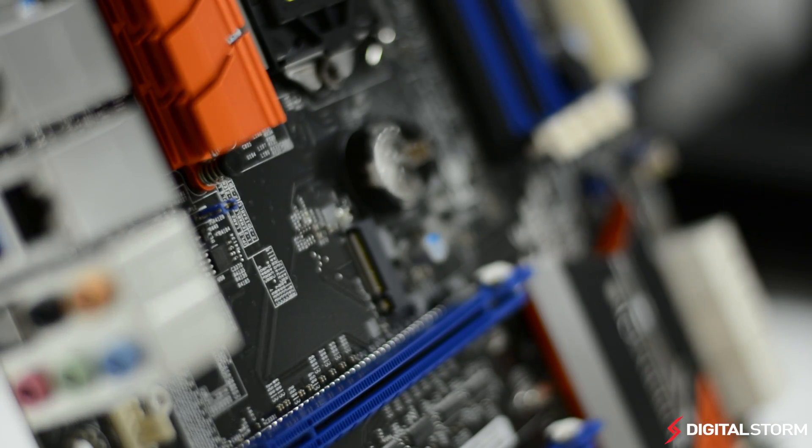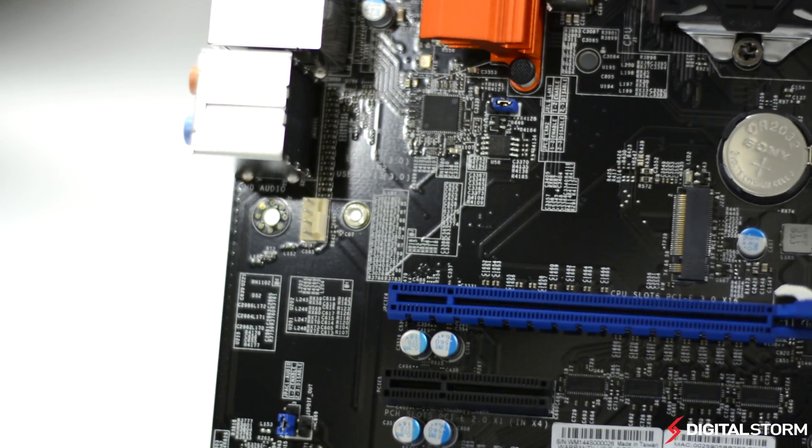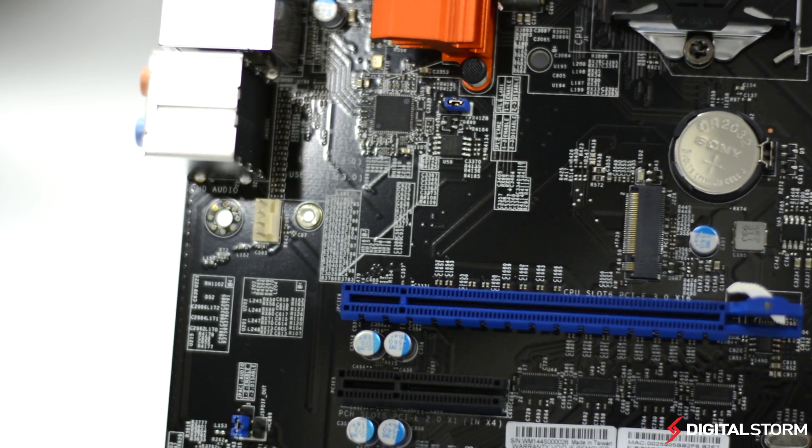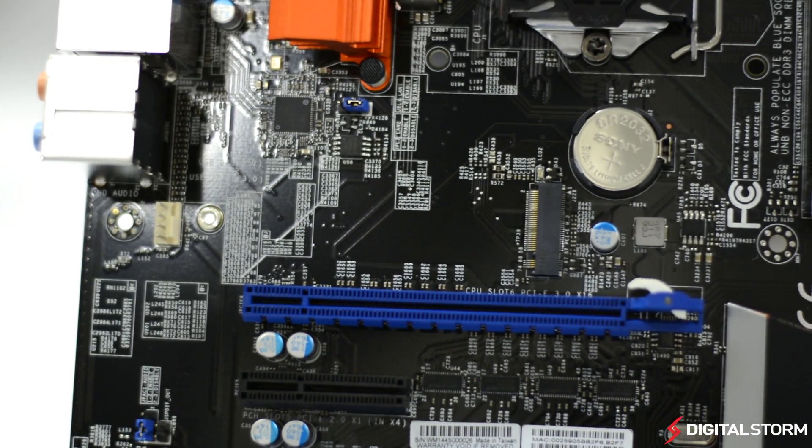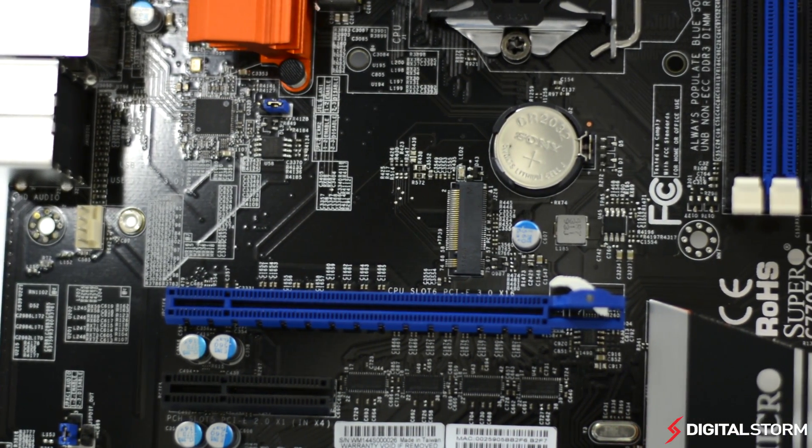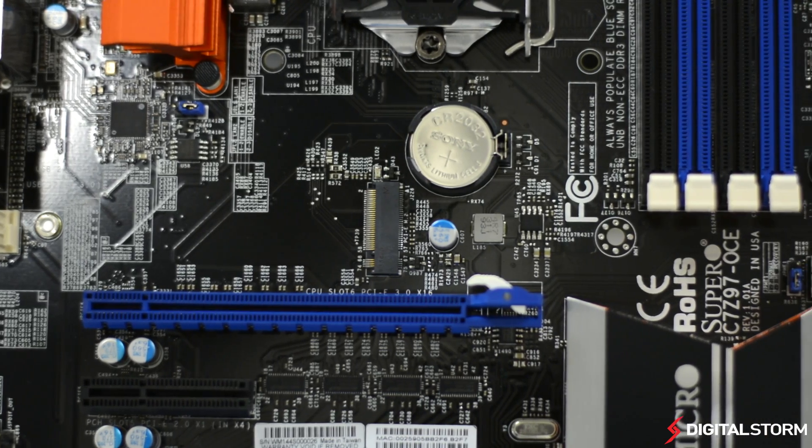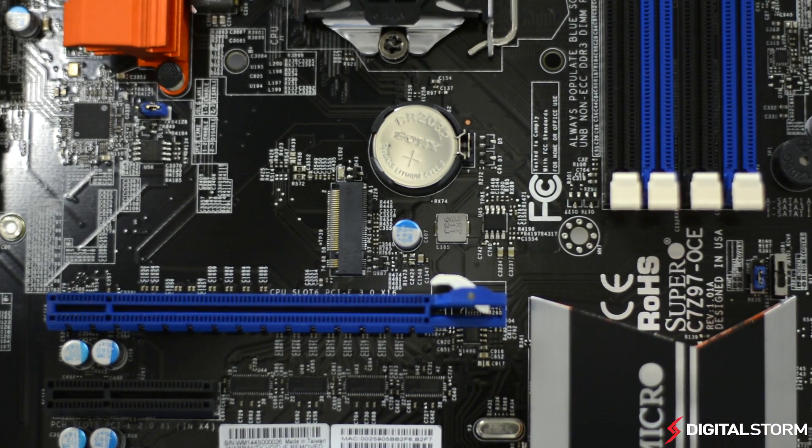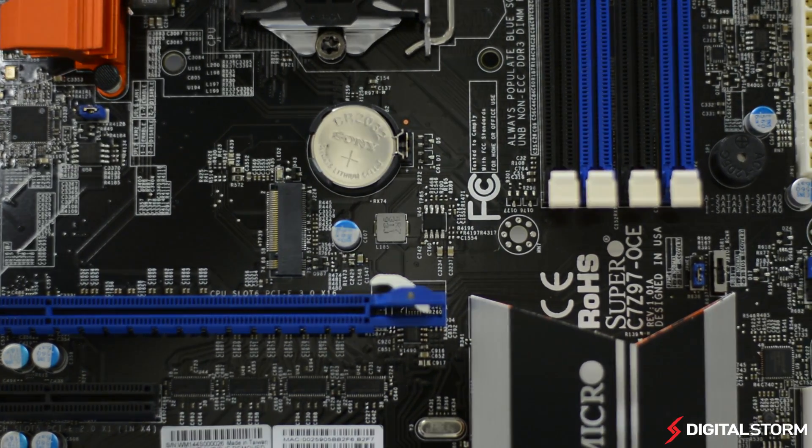One of the main selling points of the Z97 chipset is the support for M.2 form factor drives. Another big selling point is SATA Express. Unfortunately, this board does not come with any SATA Express slots, but does come with support for M.2.